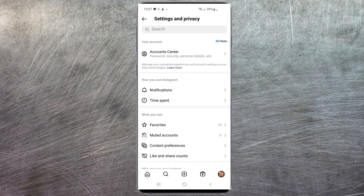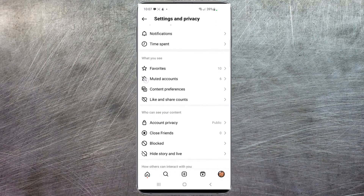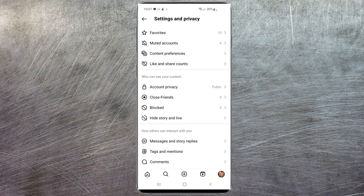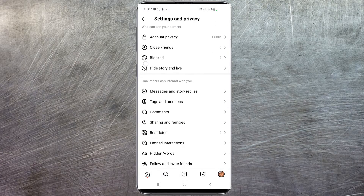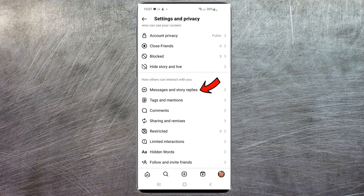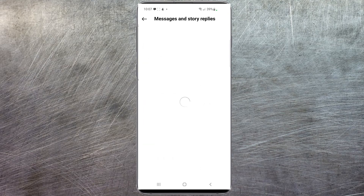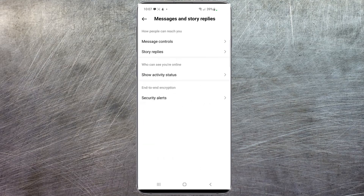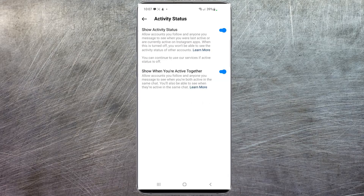Then head to Settings and Privacy at the very top. Once that loads, you're going to scroll down until you see Messages and Story Replies. Select that. And then you'll see something that says Show Activity Status. Select that. And as you can see, this is currently enabled.